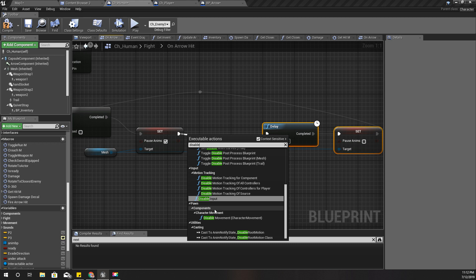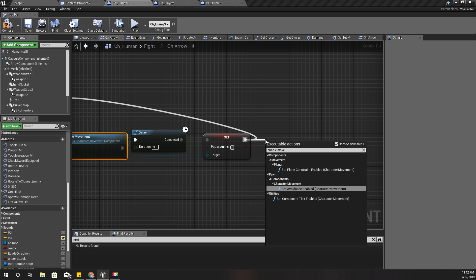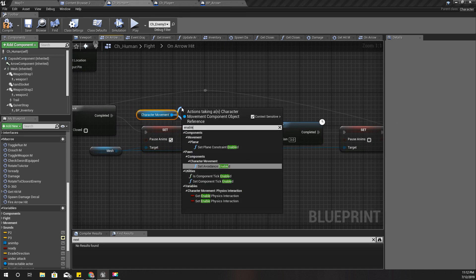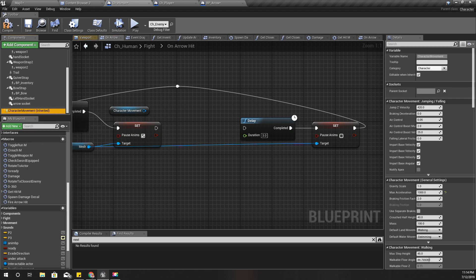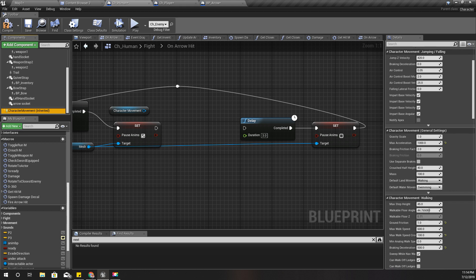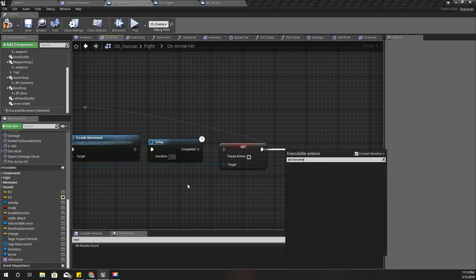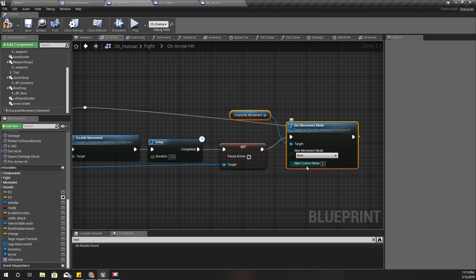I'll use 'Disable Movement', but there is no 'Enable Movement' option. So let's check character movement — we can do this: 'Set Movement Mode'. Yes, after disabling movement we can set movement mode again to 'Walking', so this should work.